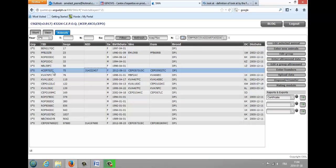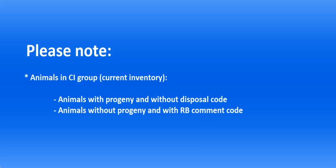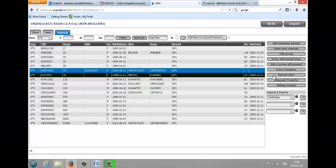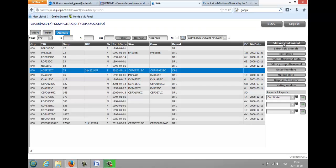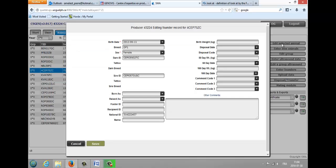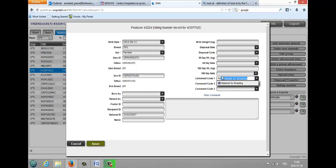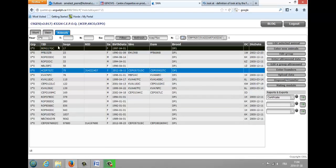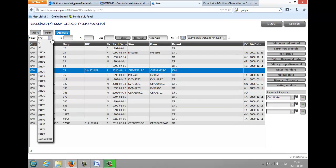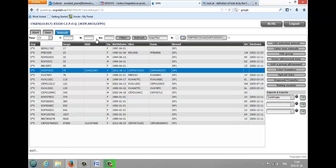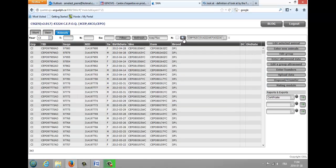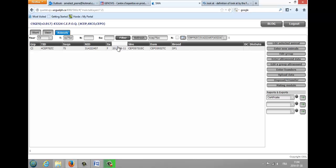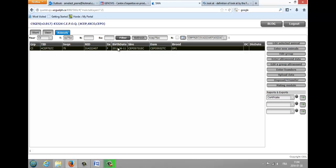Animals that are in the CI group are those with progeny and without disposal code. If you want to add animals without progeny in your current inventory, for example ewes, add them the common code RB using the Edit Selected Animal button. Let's find now CEP75ZC in the current inventory. You can use the filter to find it quickly. It is here.